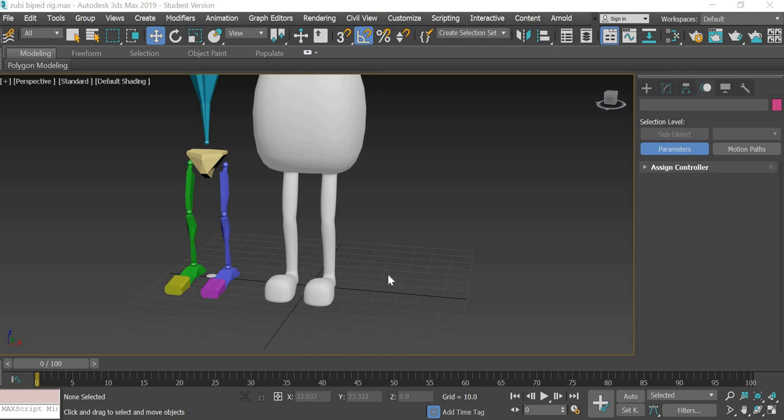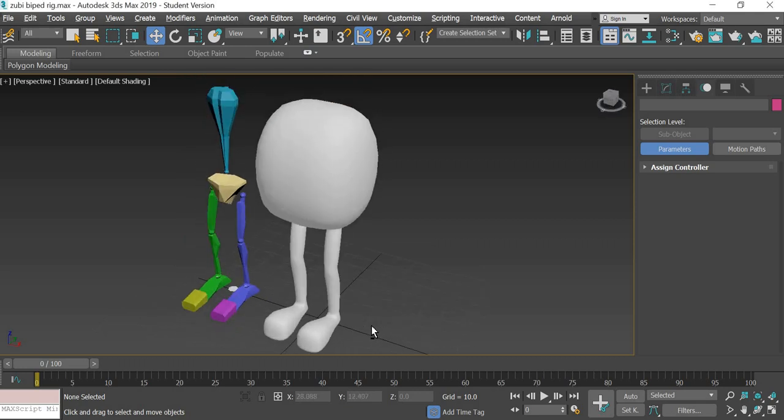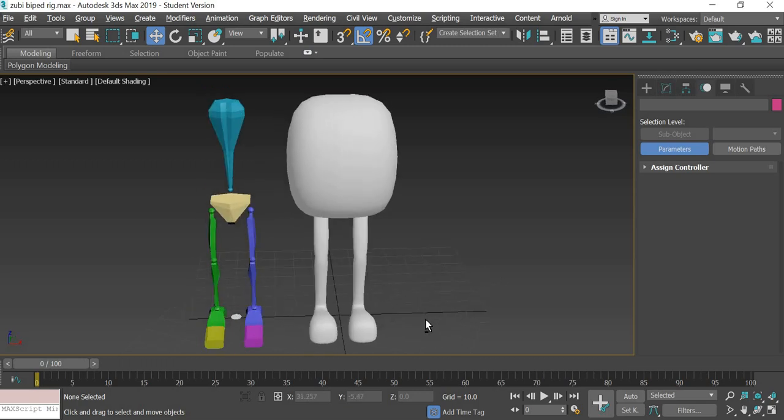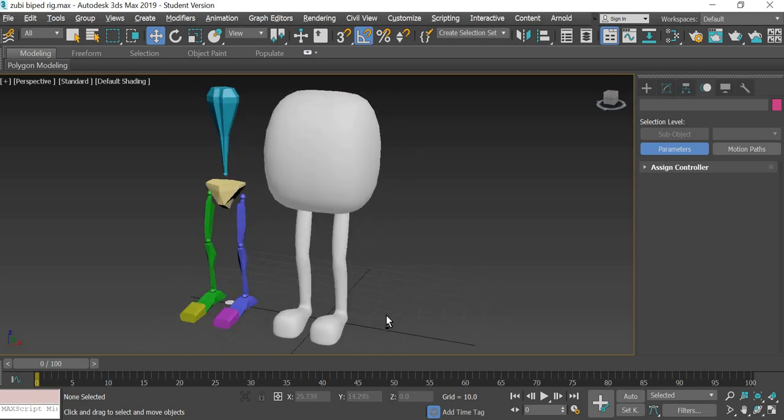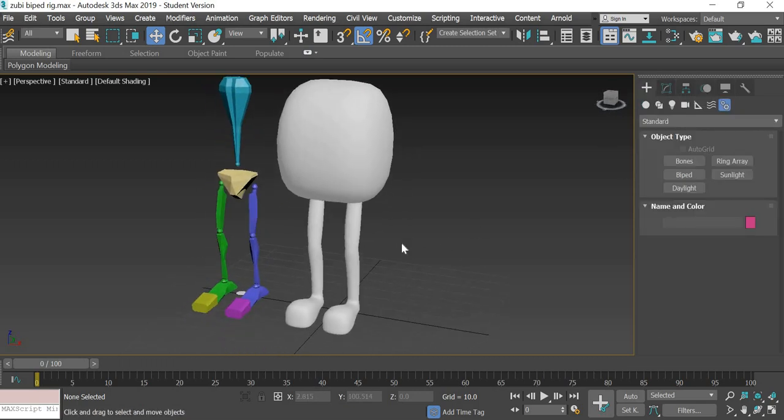Hello everyone, we are going to look at how to rig our character using a biped. Last time we looked at how to rig our character using a cat rig. Today we are going to look at how to do it using a biped.